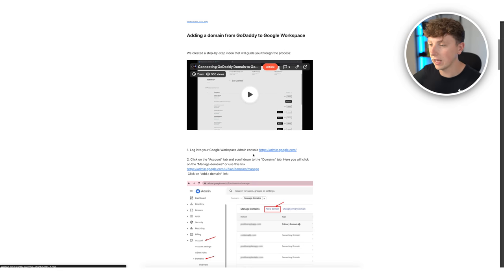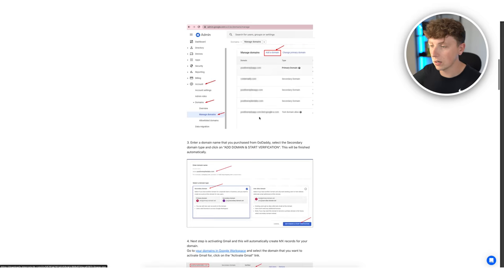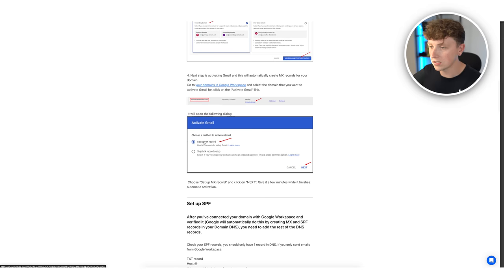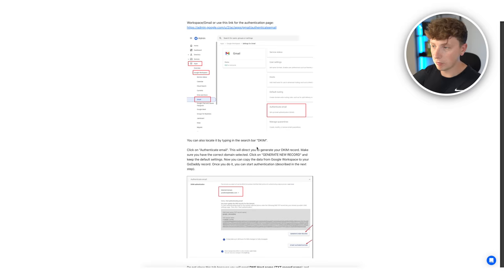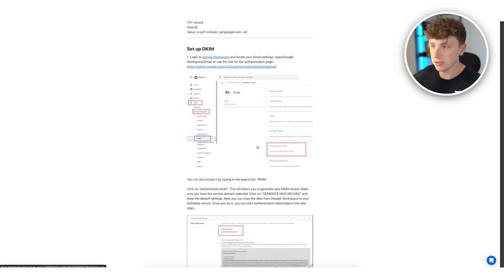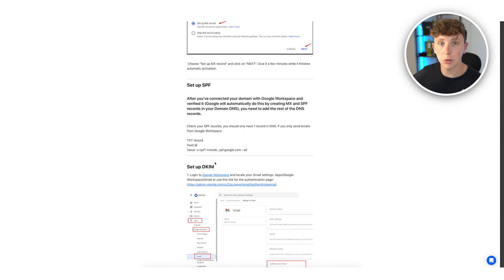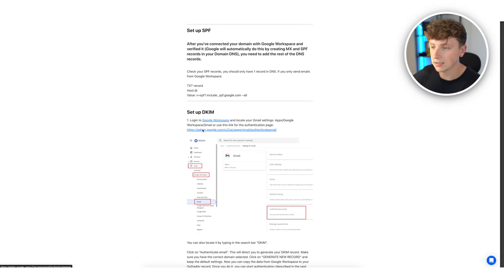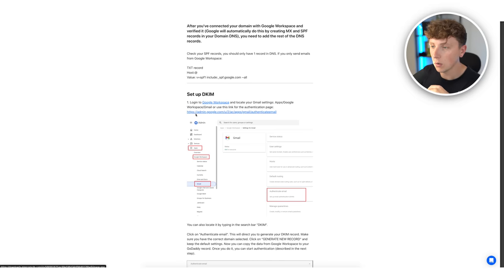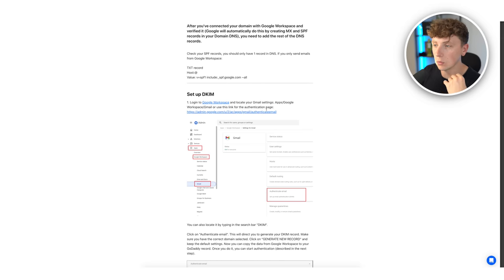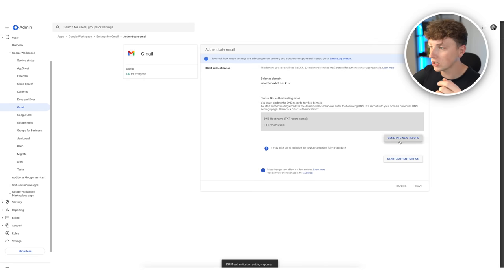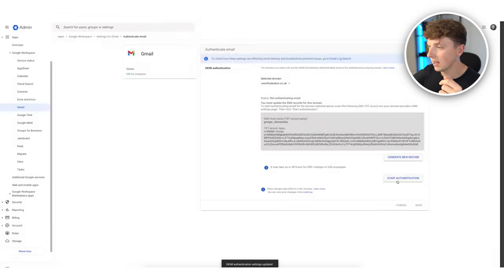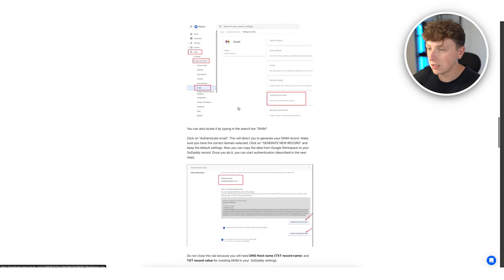For setting up DKIM for Google Workspace accounts: we've already added the domain to Google, made the users, and set up MX records. Now we have to go into GoDaddy and add records to the DNS. Go to the Google authentication page, select the domain unorthodoxbot.co.uk, hit generate, then start authentication. Head back to the instructions and then go to GoDaddy to actually edit the DNS.